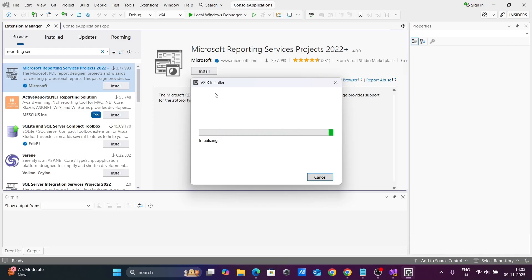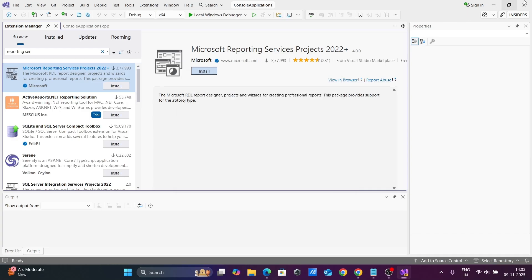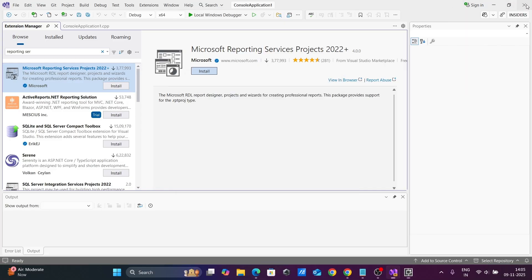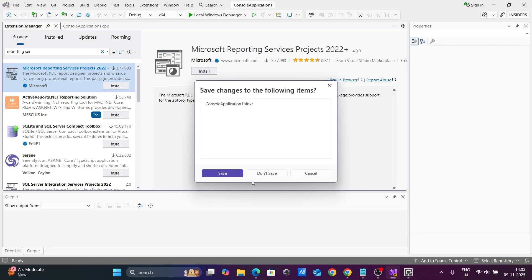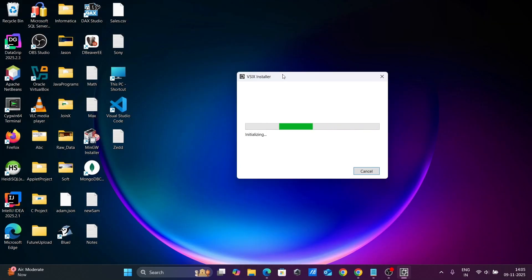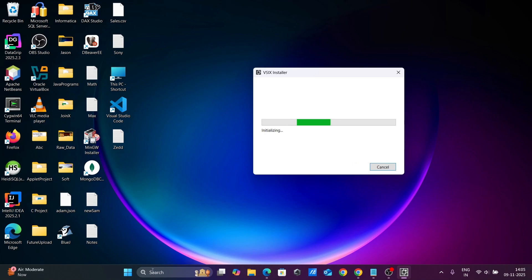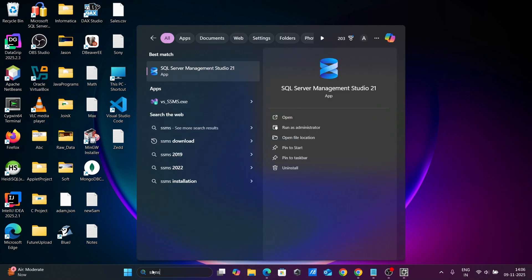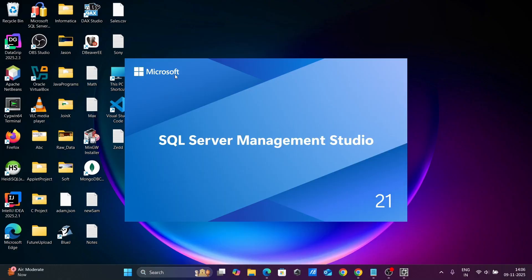The VSIX installer is currently initializing. While it initializes, let's open SSMS — SQL Server Management Studio.